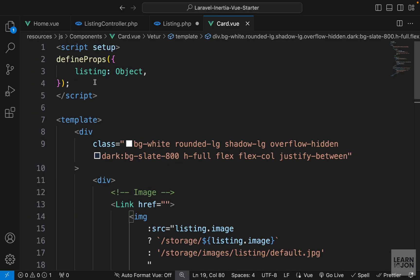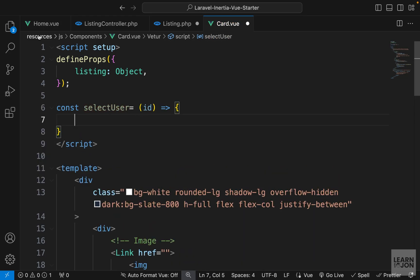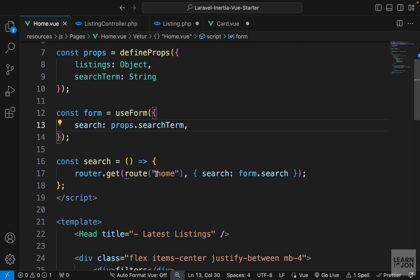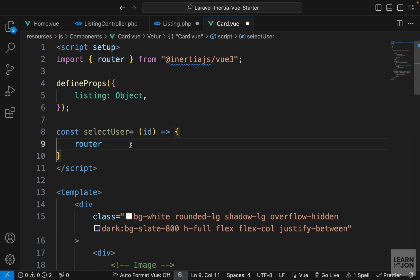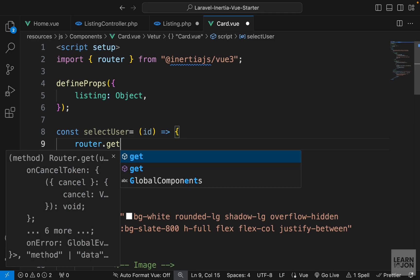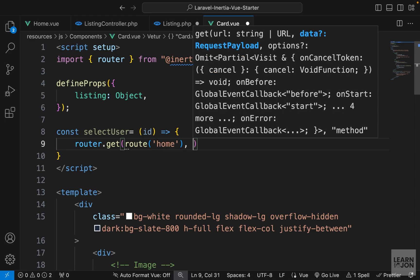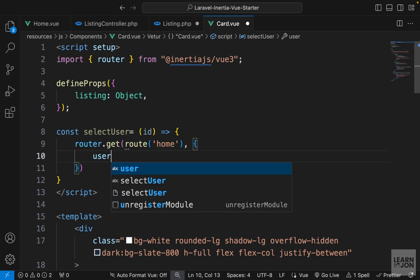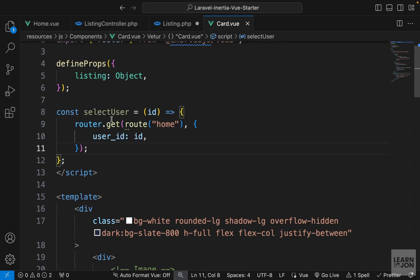In our card view component I'm going to create a function and call it selectUser. In this function I will take an id, and we want to do the same thing as we did in our home component where we submitted a search request to the same route with a payload. We'll use router from Inertia Vue 3 and submit a GET request to our home route, passing user_id as the payload with our id parameter as the value.